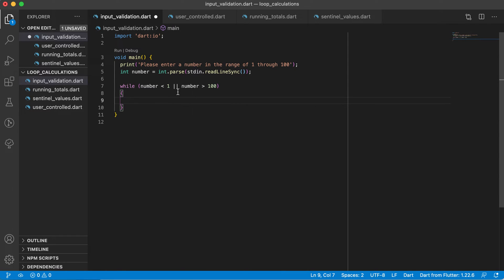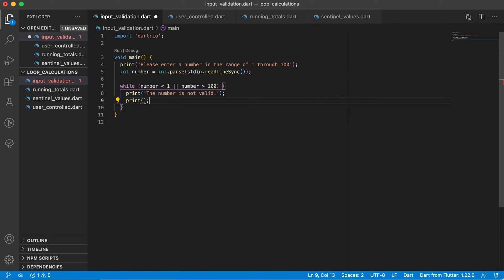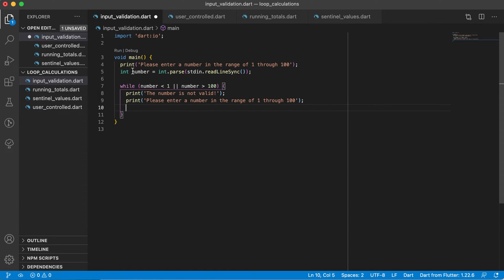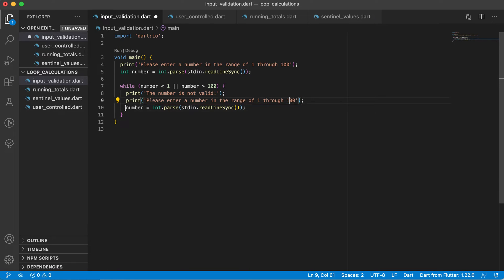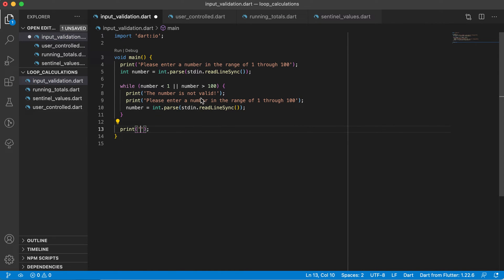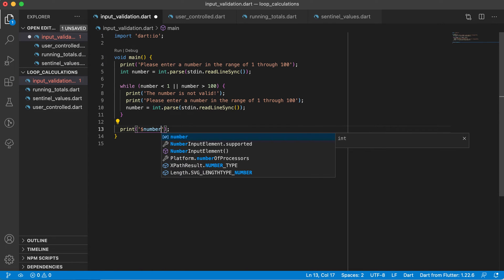Inside the loop body we print 'the number is not valid,' then print the prompt again — 'please enter a number in the range of 1 through 100' — and read the number again from the user. Once the loop exits, we know they have entered a valid number, so we print 'the number that was entered is valid.'